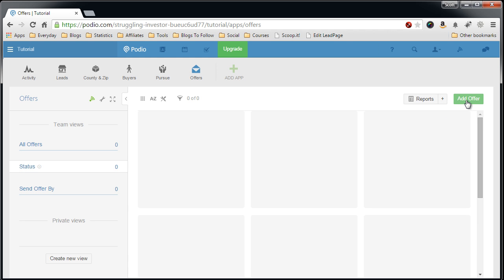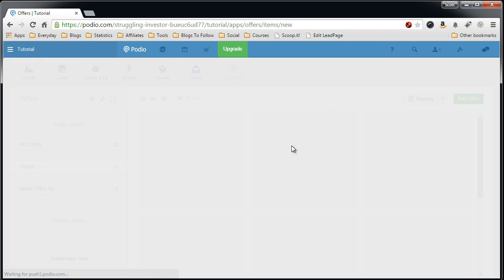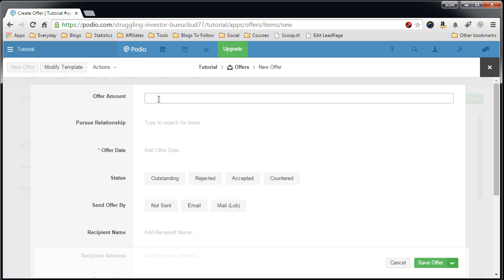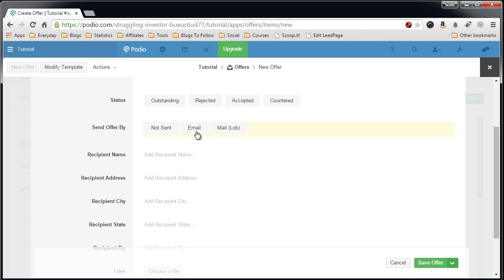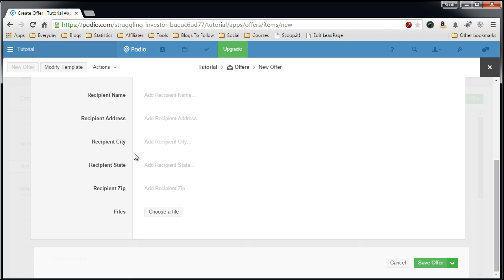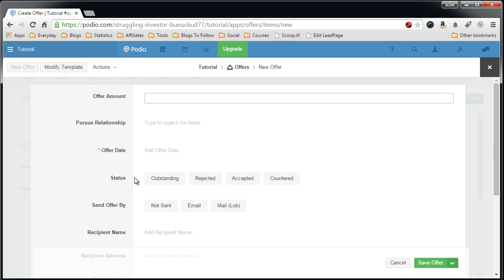And just to show you what it looks like afterwards, you hit add offer. You have the offer amount, Pursue relationship. So you'll select the pursue lead that this is related to this offer. Status, select one of these. Send offer by, and so forth. Now you actually won't be really messing with this information. It will be auto created for you by GlobiFlow, and I'll show you this in one of the next videos.